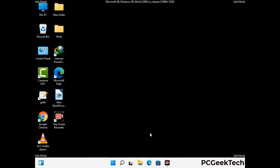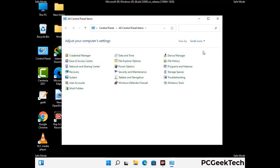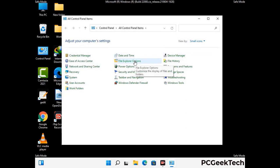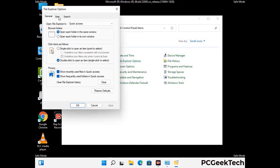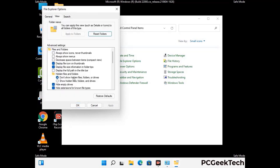Now your computer has started in safe mode. First, open the Control Panel and go to File Explorer Options. Click on the View tab, then check the option for Show hidden files, folders, and drives. Then click Apply and press OK.